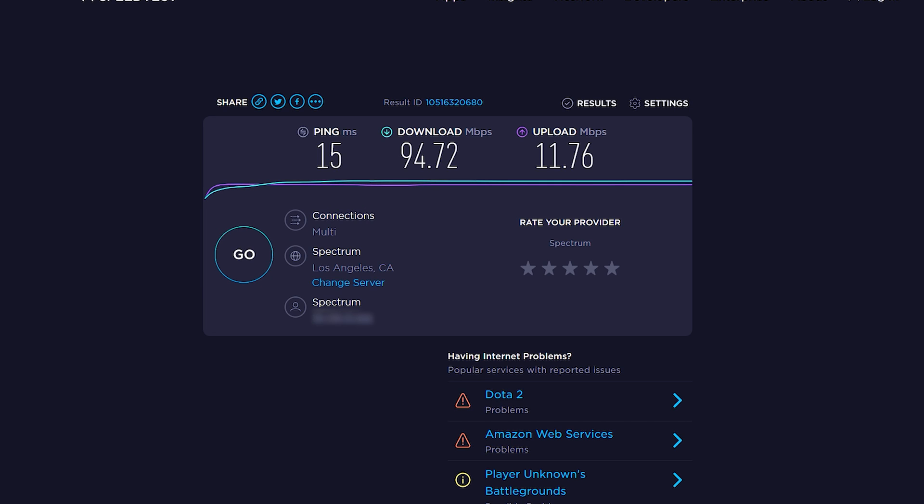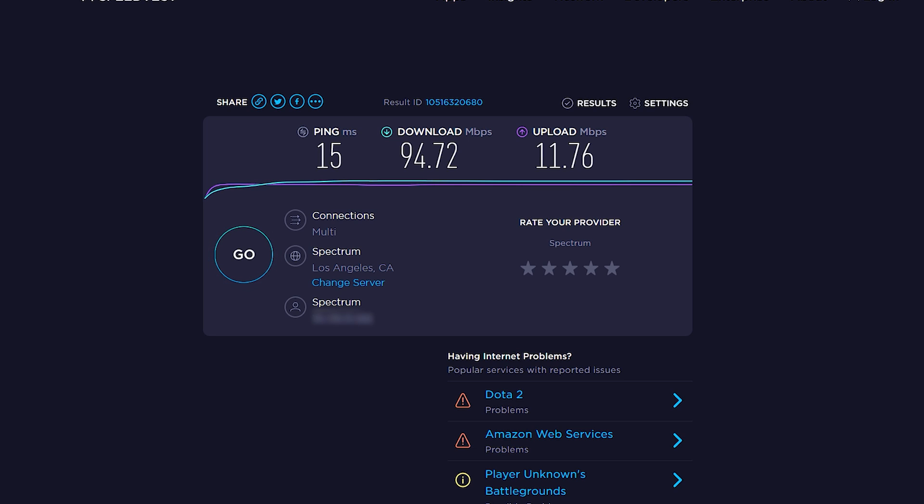Now, right here are my final results. As you guys can see, my ping or my MS is 15. My download speed is approximately 94 megabits per second and my upload speed is approximately 11.76 megabits per second. Now, like I said, depending on your internet service provider and also your location to the servers, all of those things are going to affect how fast your ping, your download, and your upload speeds are. Don't take mine as a basis to what yours should be. Again, this is always going to be different and it's dependent on a lot of different things.